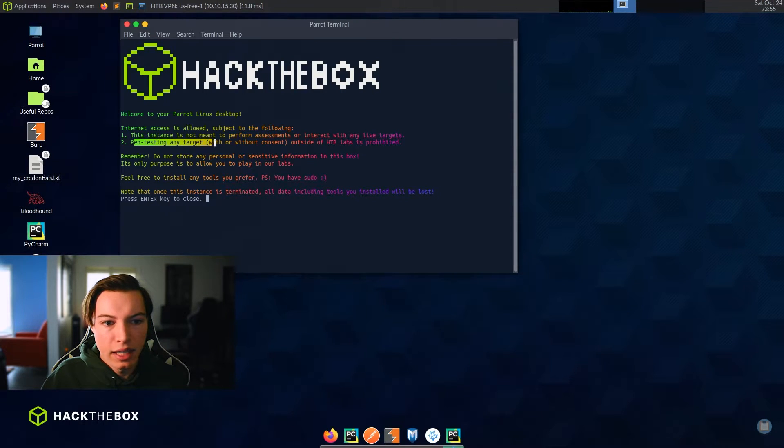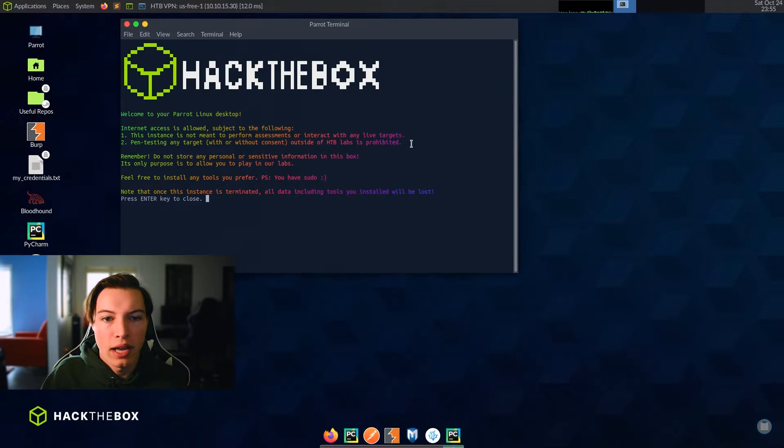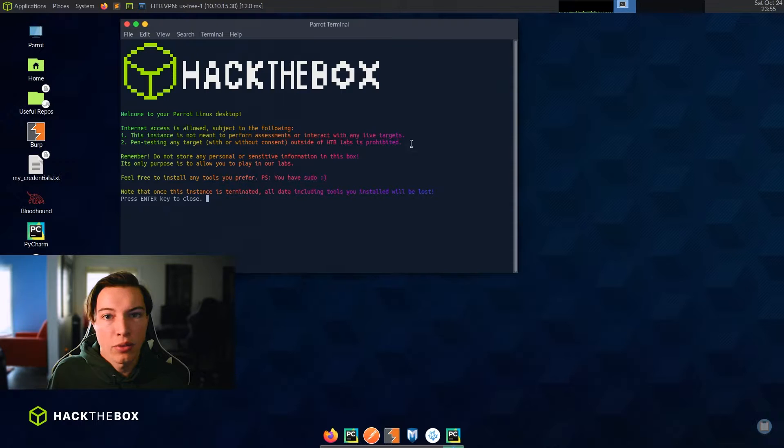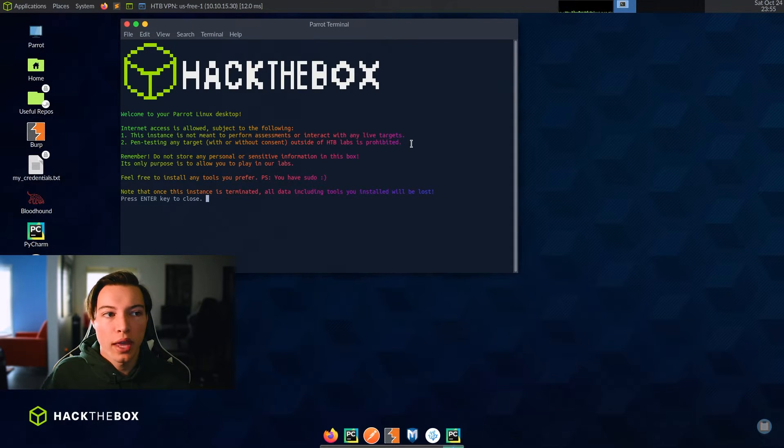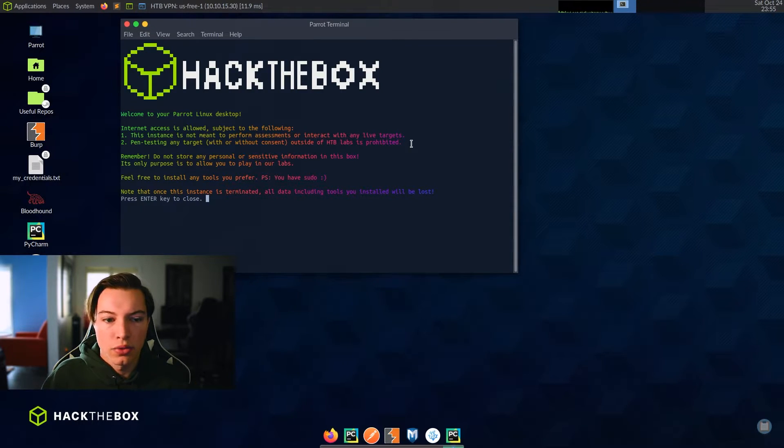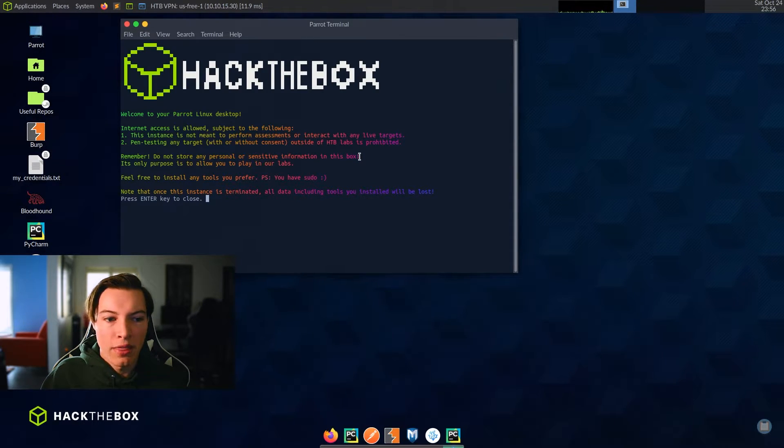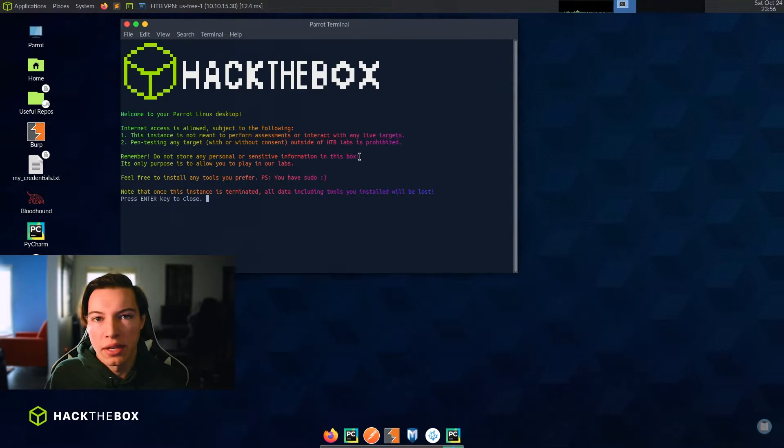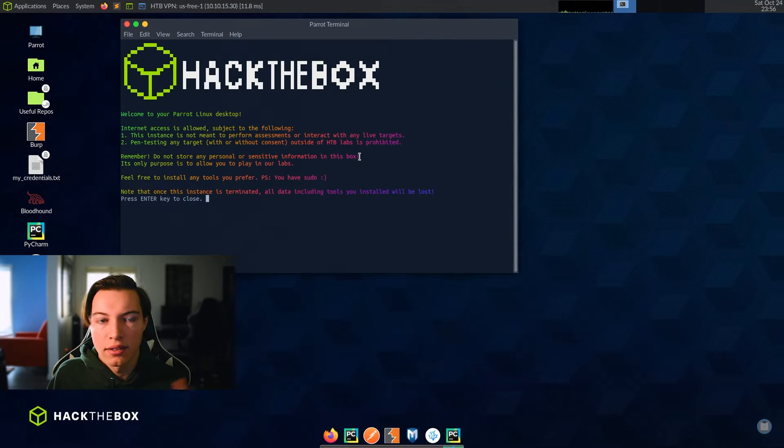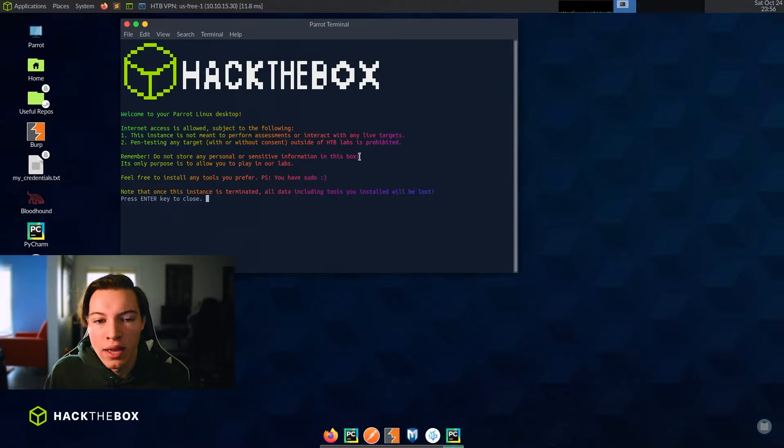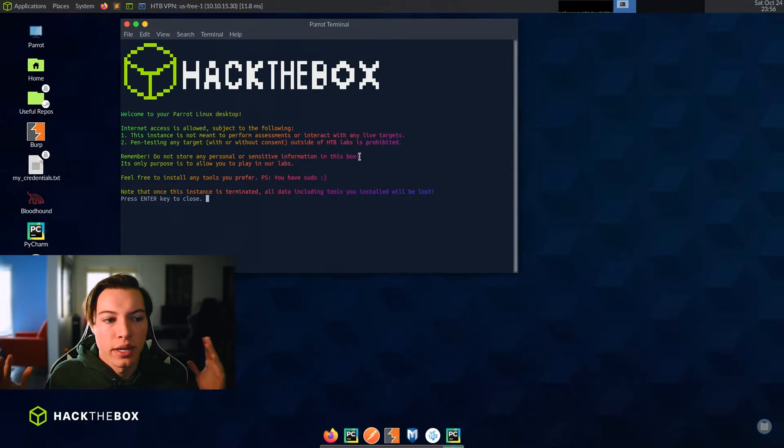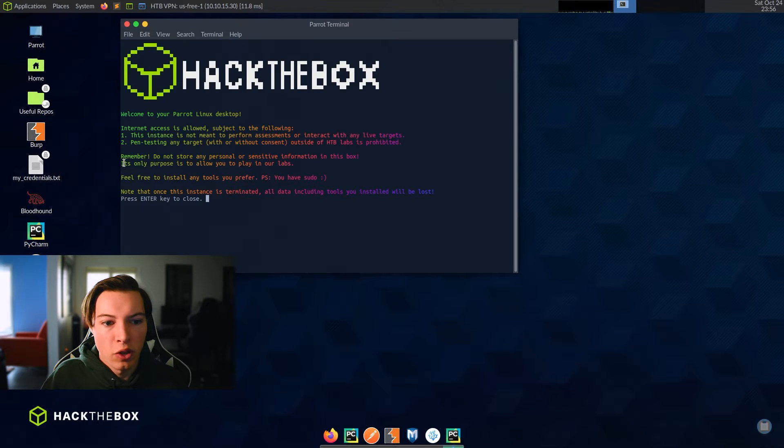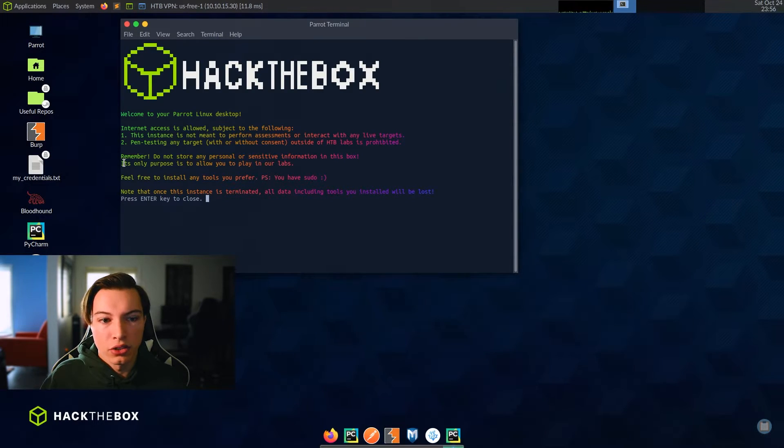Pen testing any target with or without consent outside of Hack the Box labs prohibited. So even if you do have a penetration testing contract with a company, you can't use this VM to do that. You would have to make your own VM and you can't use theirs. Do not store any personal or sensitive information in this box. I think they say that because it's going to be deleted anyway. I also wouldn't put any personal information on this just because it is a virtual machine that is hundreds or thousands of miles away. And there's no reason to put anything on here.